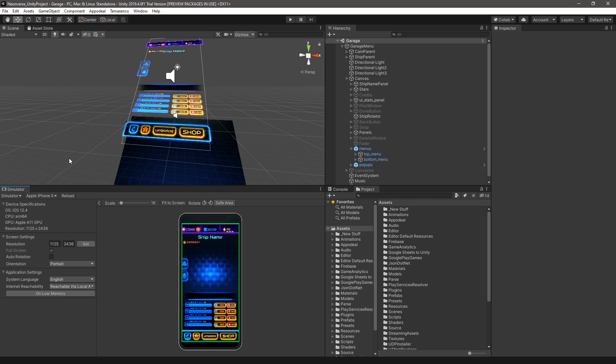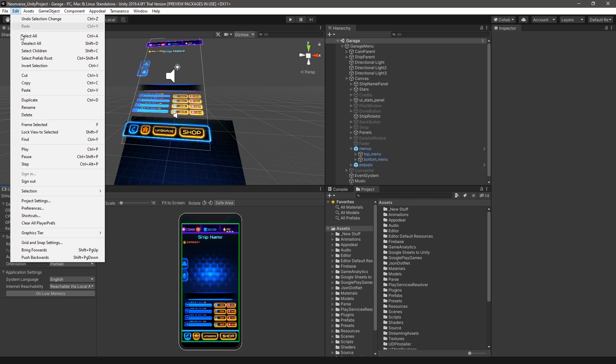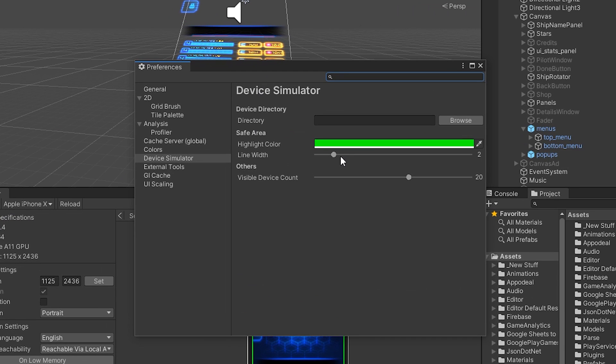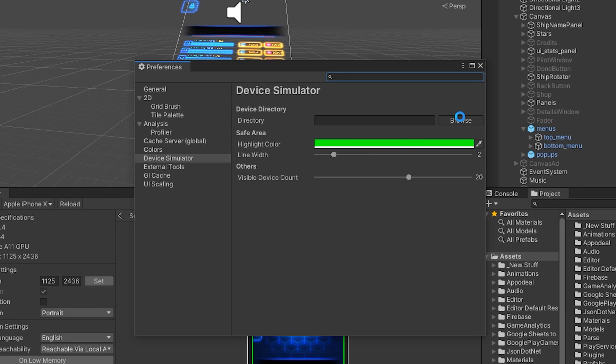You can configure the location of these custom configurations by selecting Edit, Preferences, Device Simulator, Device Directory, Browse.